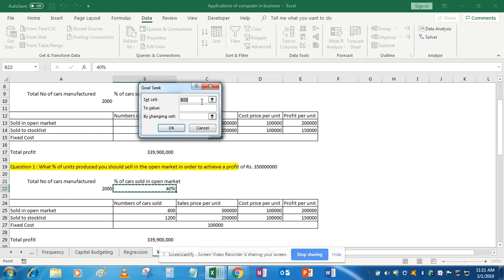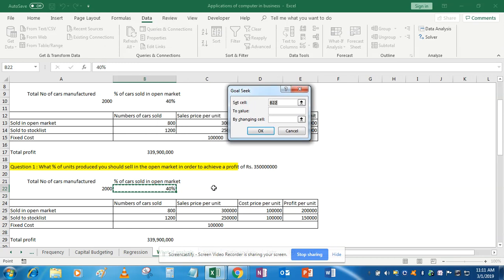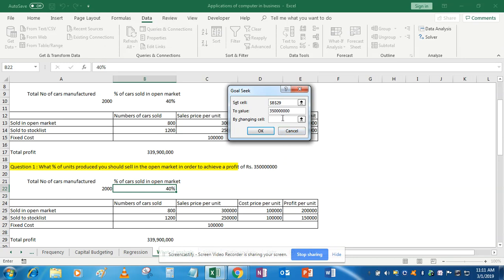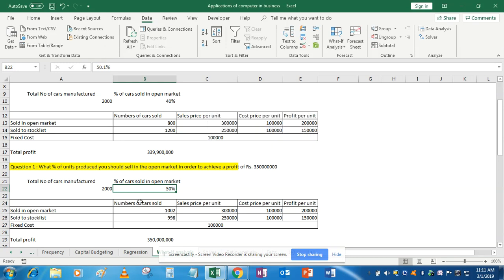Now we use the Goal Seek function, since we have a goal to attain. In Goal Seek: Set Cell is our total profit cell. To Value is 35 crores — that is 35,00,00,000. By Changing Cell is the percentage of cars sold in open market, because we want to find what percentage achieves the target profit of 35 crores. Then click OK.